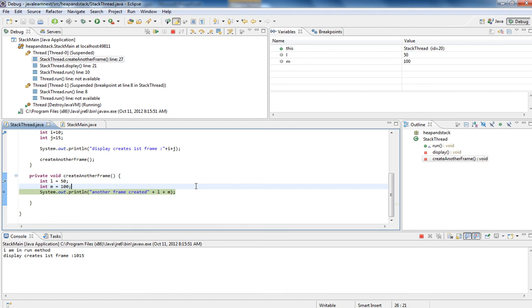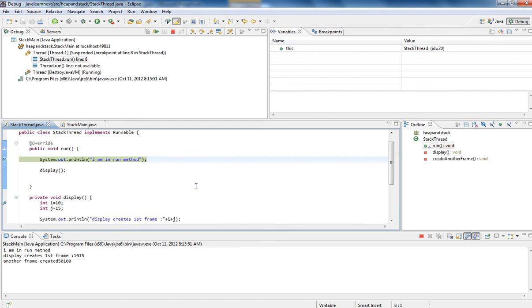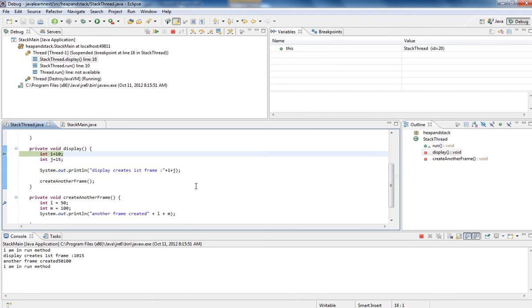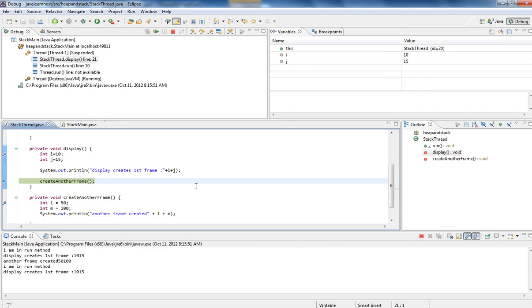So similarly for other thread, stack is running. So that thread is completed. So stack has been removed. So now again, one more frame will be created. One more frame.